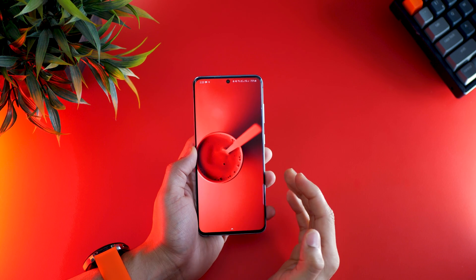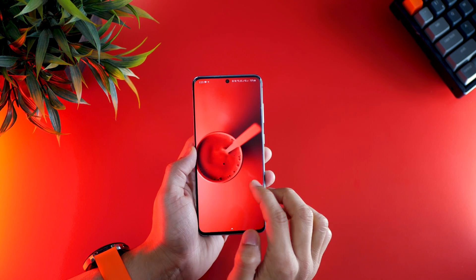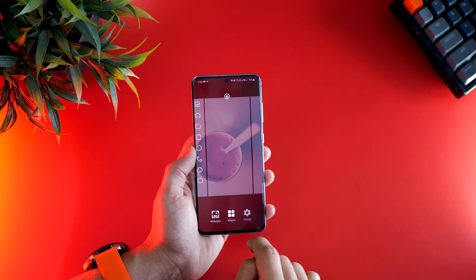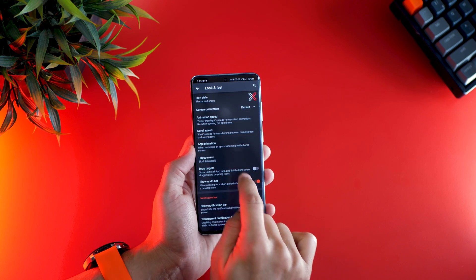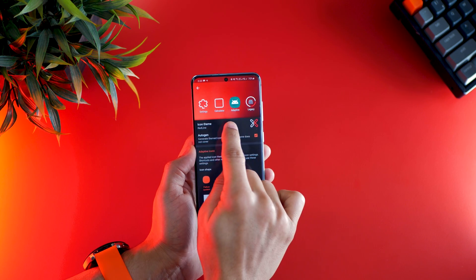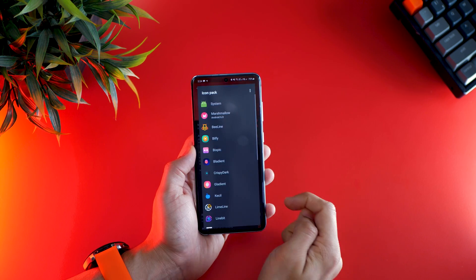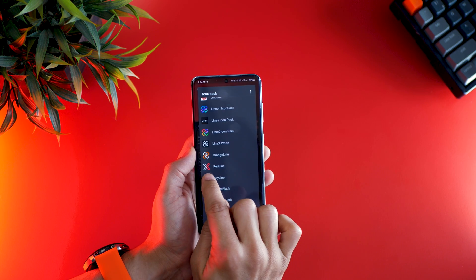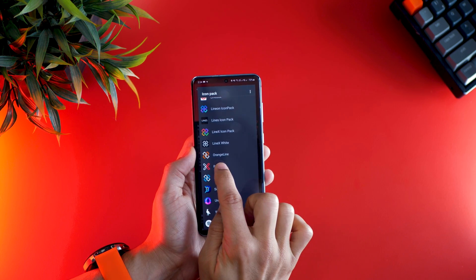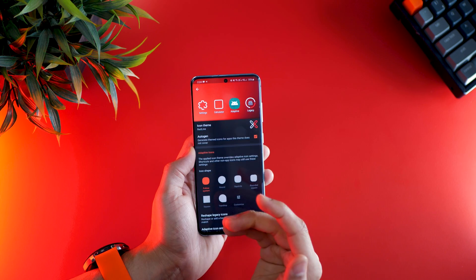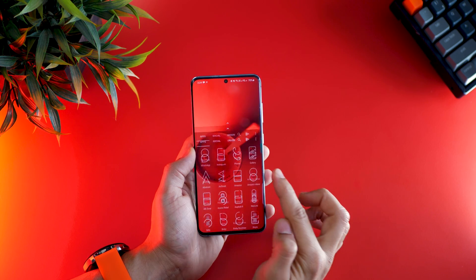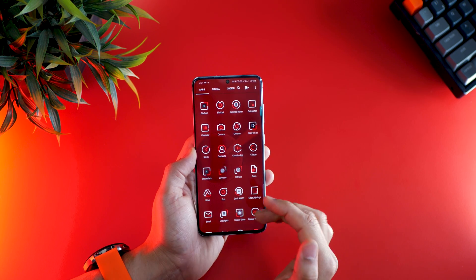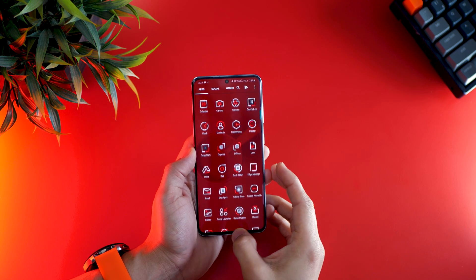The next step is to apply the icon pack. Long press on the home screen, go into settings, then look and feel, then icon style, and choose the icon theme. Assuming you've installed the Red Line Icon Pack, you should see it appear — tap on it. You can then check in your app drawer that all your icons now belong to the Red Line Icon Pack.